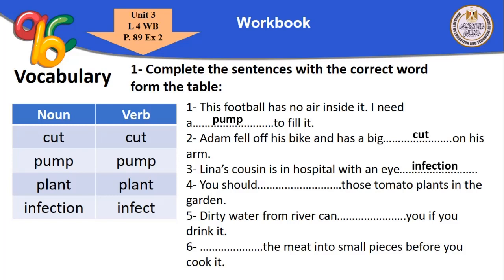Number four: you should plant those tomato plants in the garden — here 'plant' is used as a verb. Number five: dirty water from the river can infect you if you drink it — here 'infect' is a verb from 'infection.' Number six: cut the meat into small pieces before you cook it — here 'cut' is a verb.